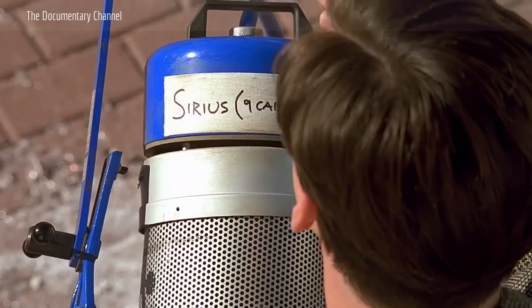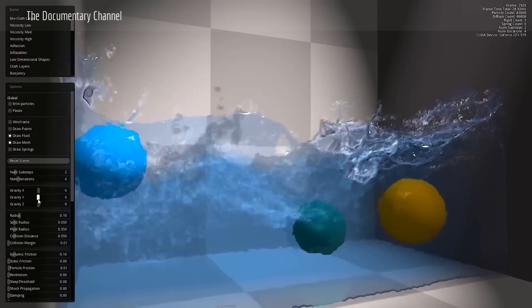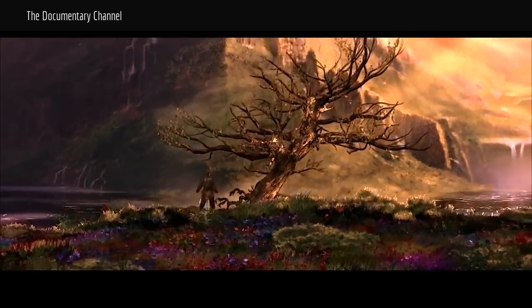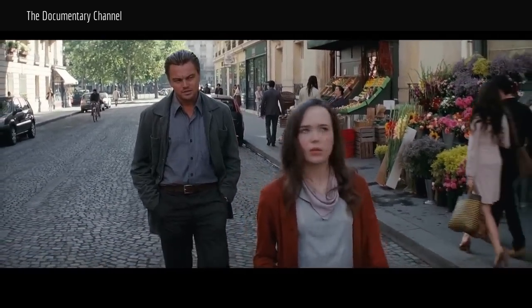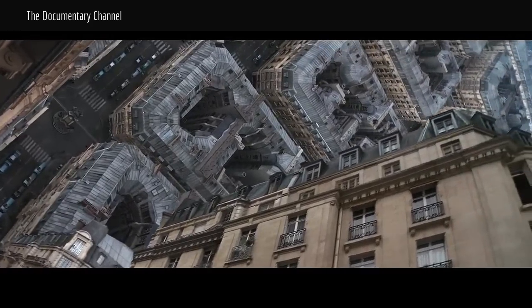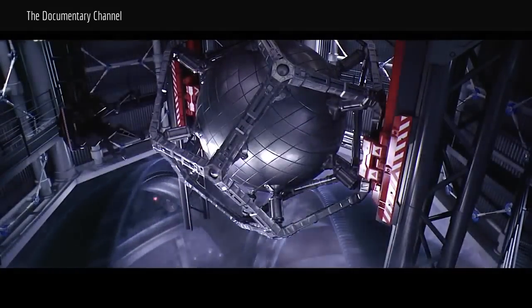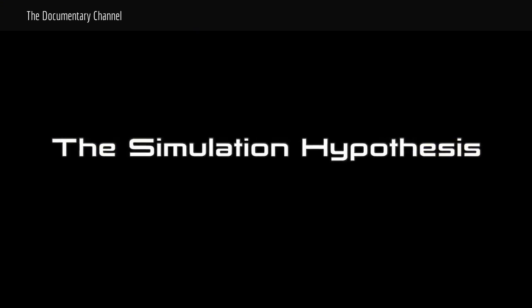Is reality real? Or could we be living in a sophisticated simulation? Could the universe be more like a dream than we ever imagined? Remember, you are the dreamer. You build this world. How can science help us answer these questions? Welcome to the simulation hypothesis.